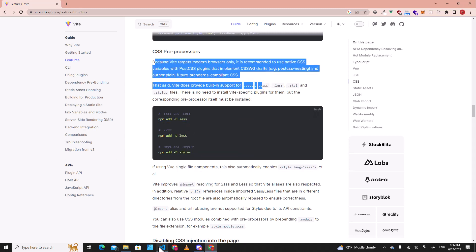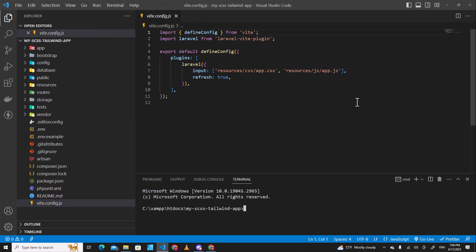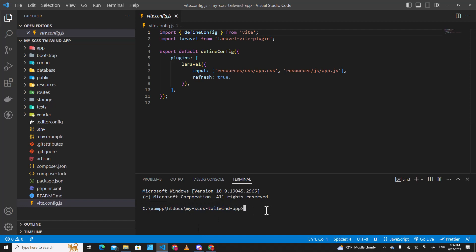The next step, go back here and open the terminal. Make sure you are in the folder of Laravel application. Paste the command over here and hit enter.